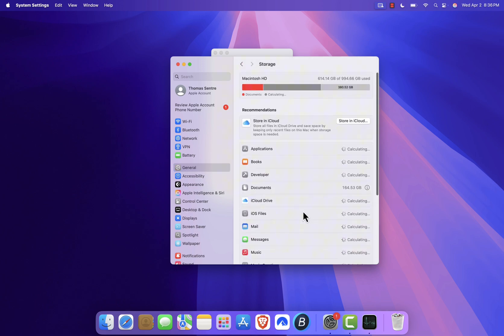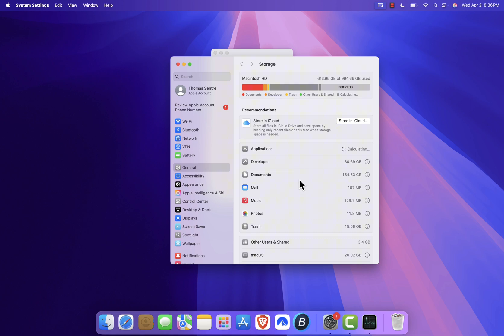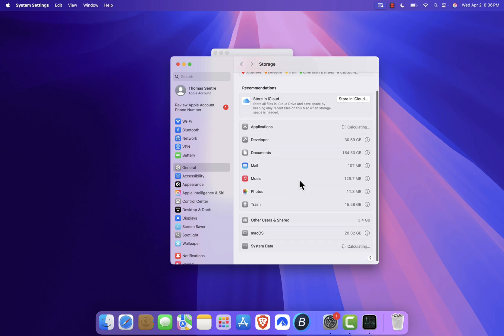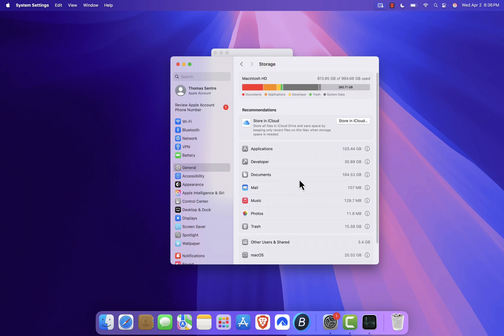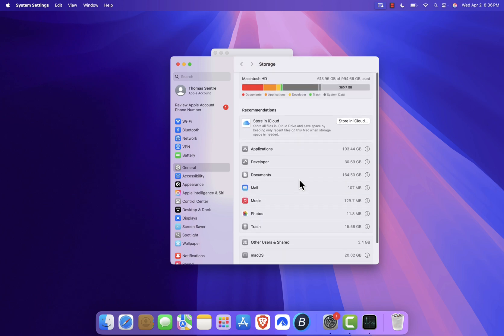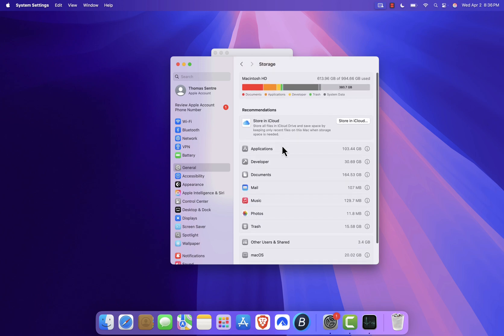You can also look through your list of apps. If there are any you no longer use, go ahead and uninstall them. Additionally, delete large video files or other items you don't need to free up more room. After cleaning up some space, restart your MacBook and check if Finder is now working properly.